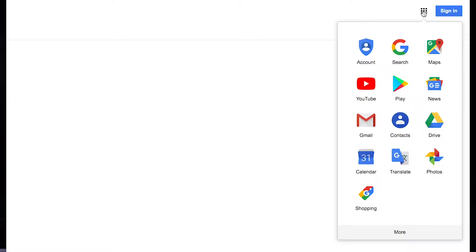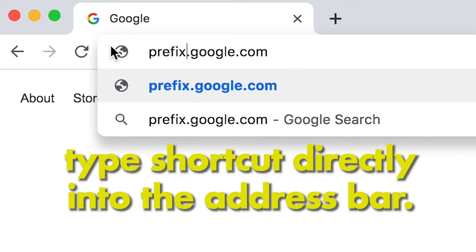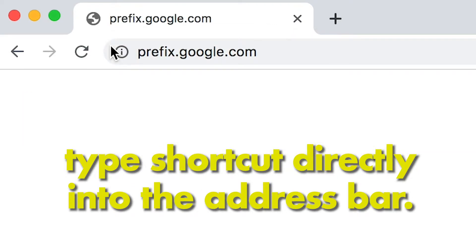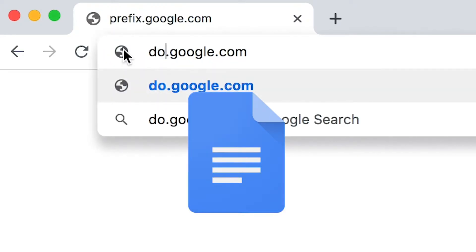Every one of the Google sites has a shortcut associated with it. It has a prefix attached to google.com, and all you have to do is start typing that prefix and it will fill in the rest with google.com.